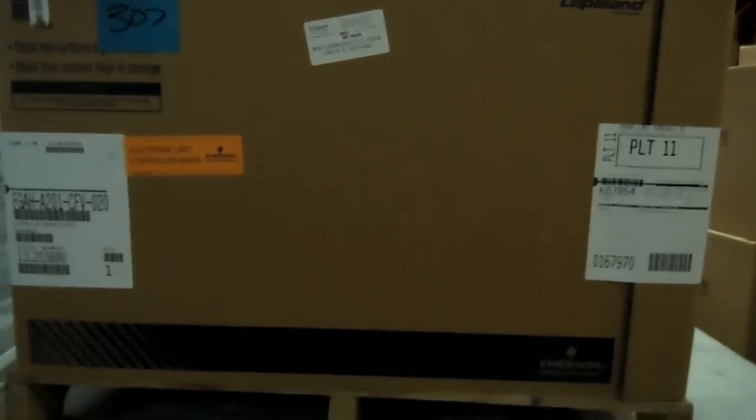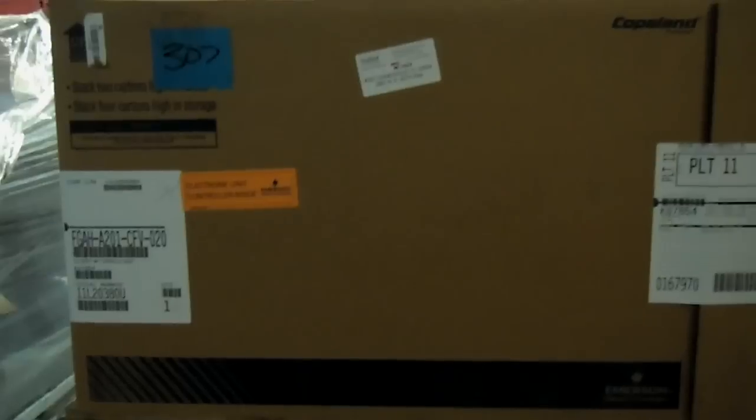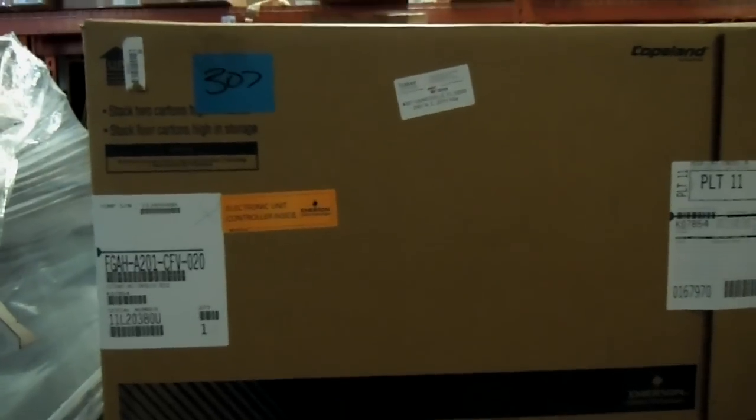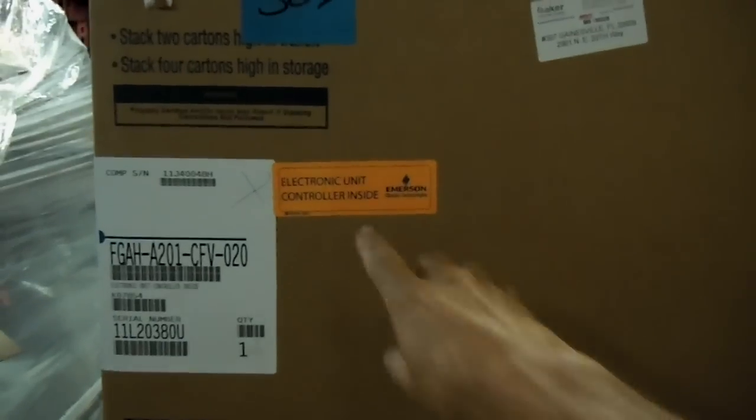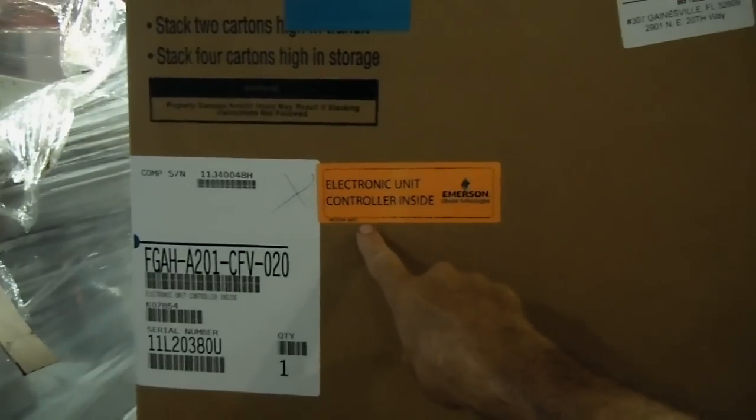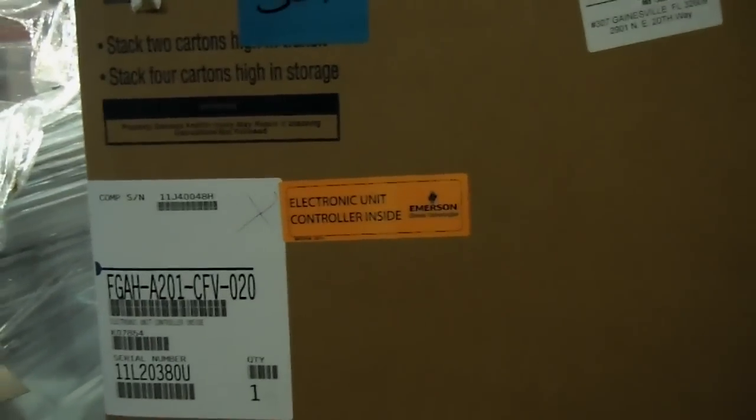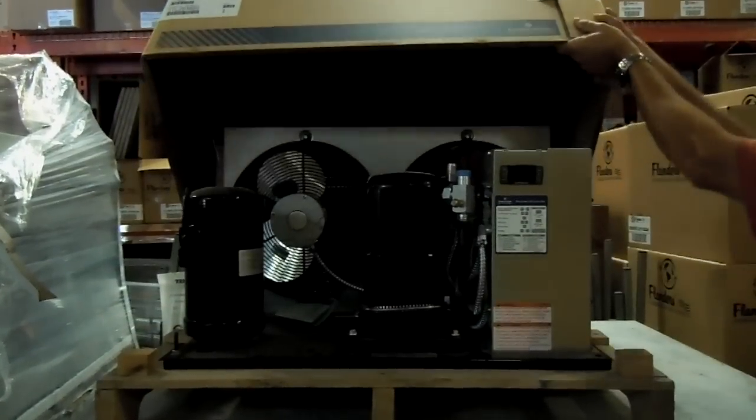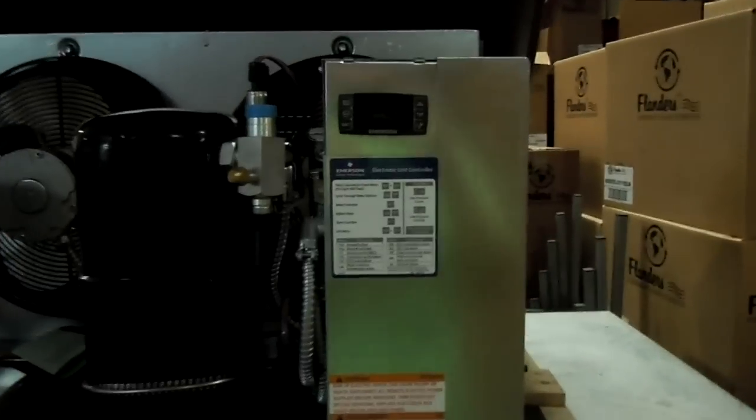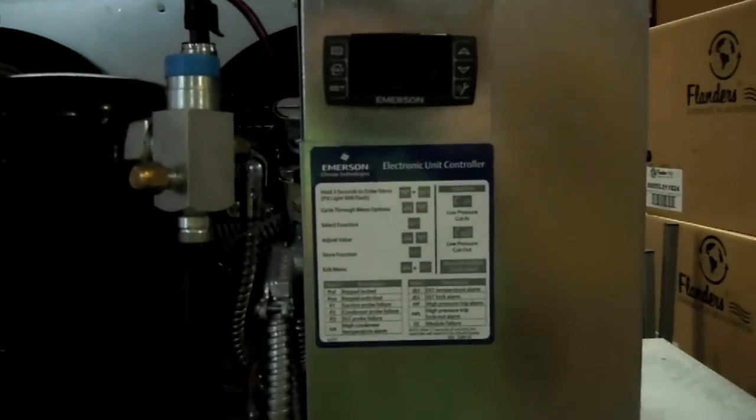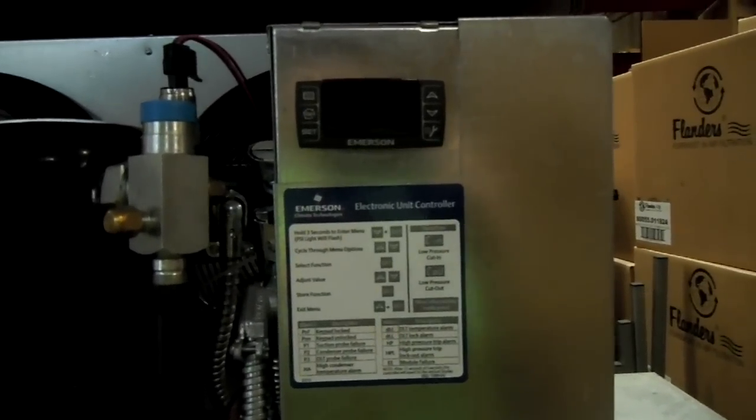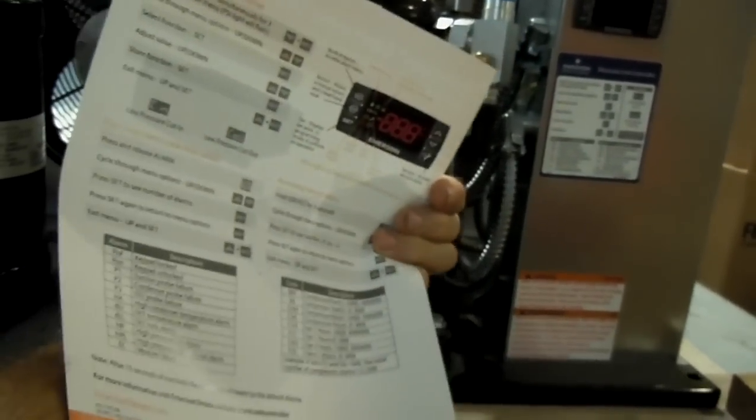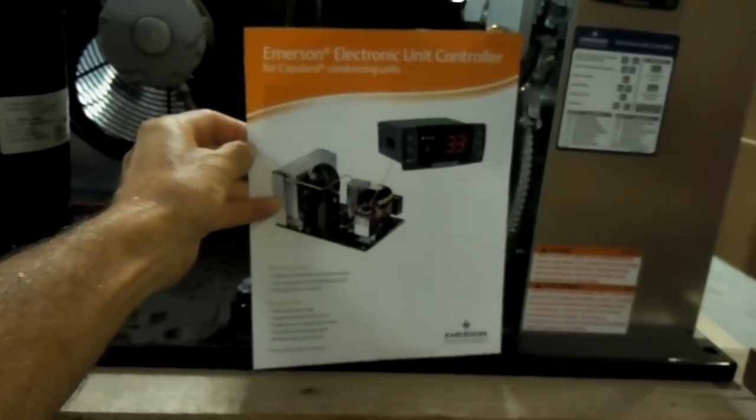From now on when you see a box that has a condensing unit for a walk-in cooler or freezer, take note of this orange sticker right here. And what does this mean? It means that it contains a condensing unit with an Electronic Unit Controller or EUC. And when you open the box you'll notice that it has this brochure in it and this is not something that you simply discard.